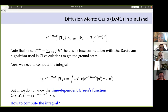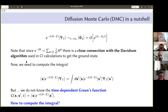One remark which can be interesting: since exp(-τH) can be seen as a sum of powers of H, there is a close connection with the Davidson algorithm used in CI calculations. In the Davidson algorithm, you apply powers of H on some starting vector, for example the Hartree-Fock vector. So we see that in fact diffusion Monte Carlo is a kind of generalization of the Davidson algorithm. We extract the wave function from that.